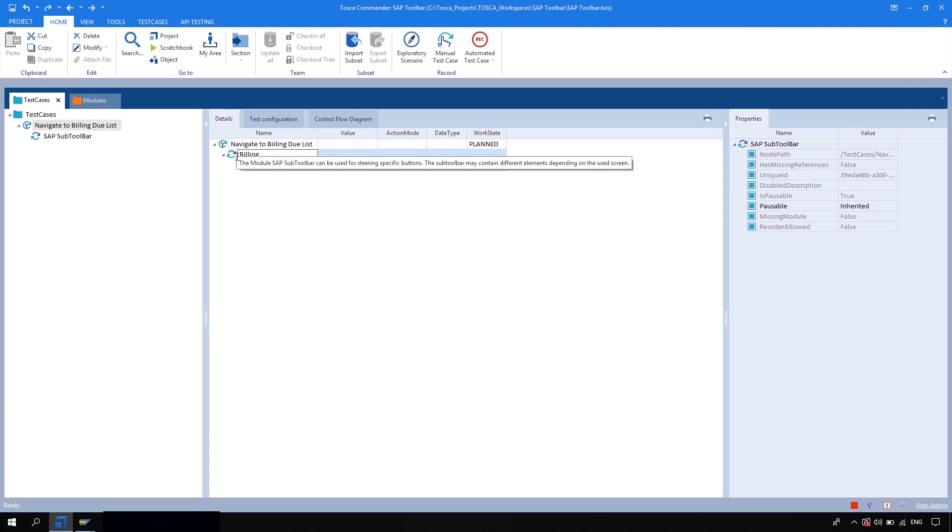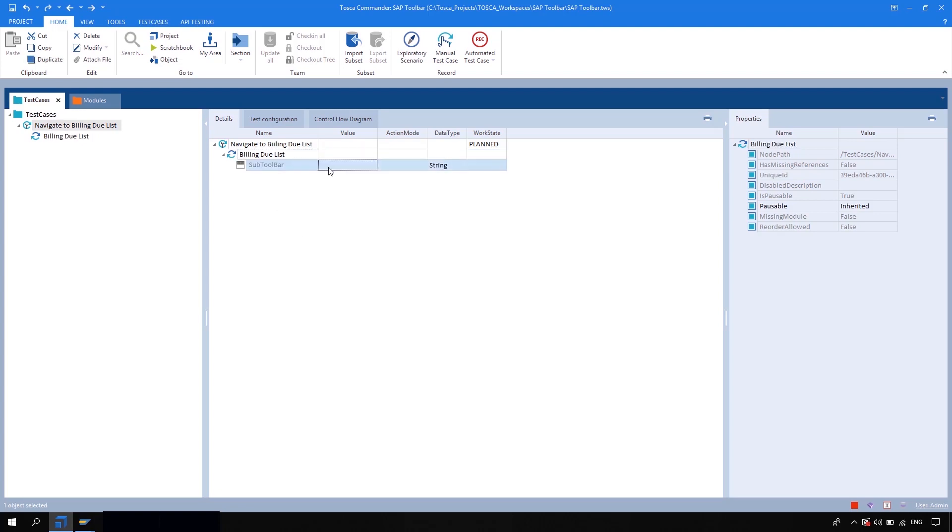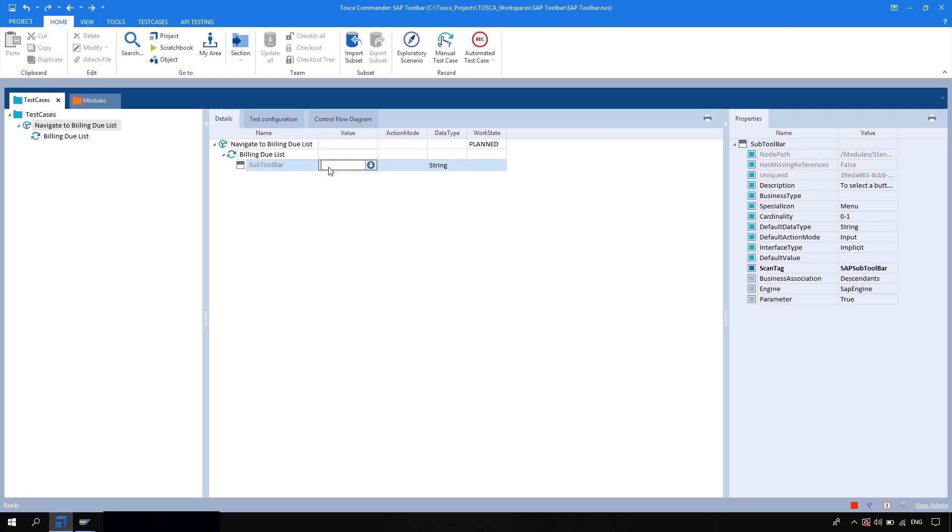Billing due list. And now here in the value I'm going to type the actual name of the list, that is billing due, and I'm going to put asterisk over here.